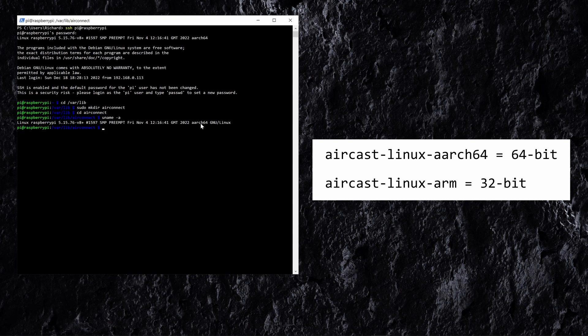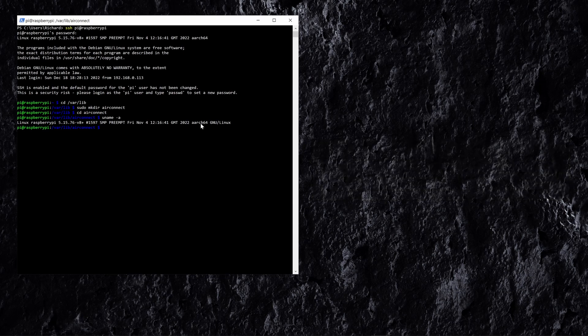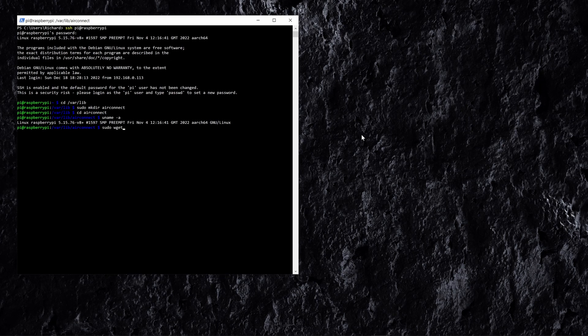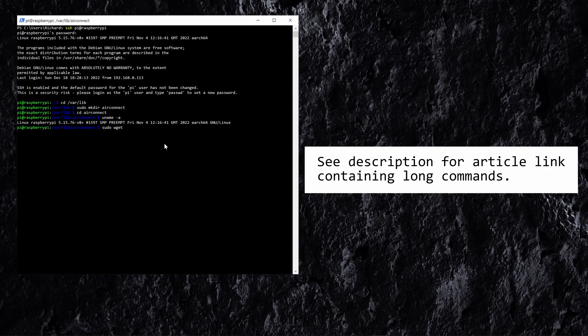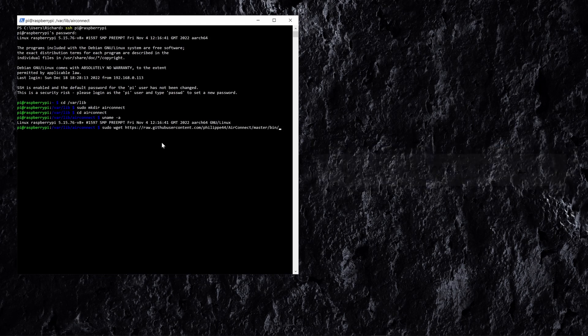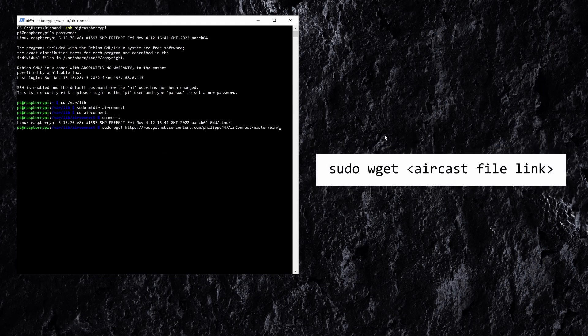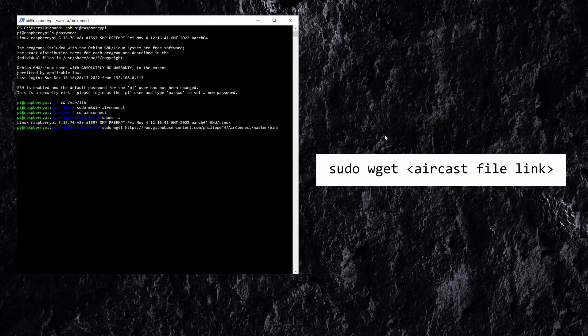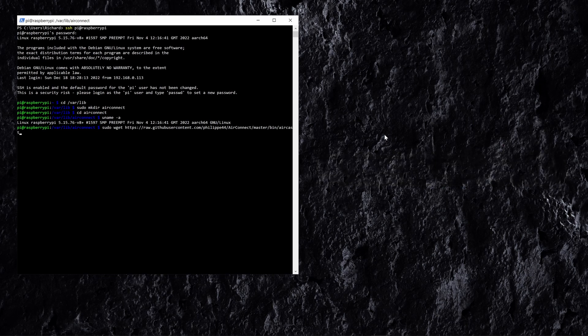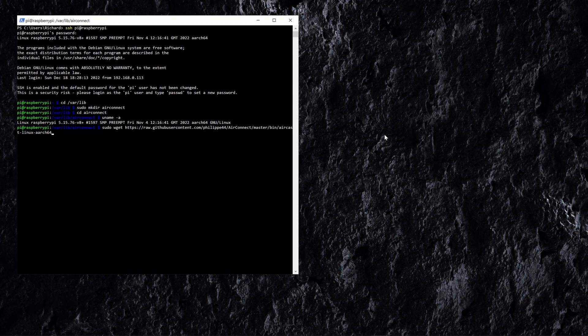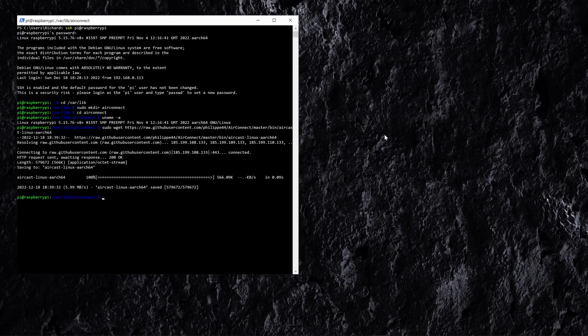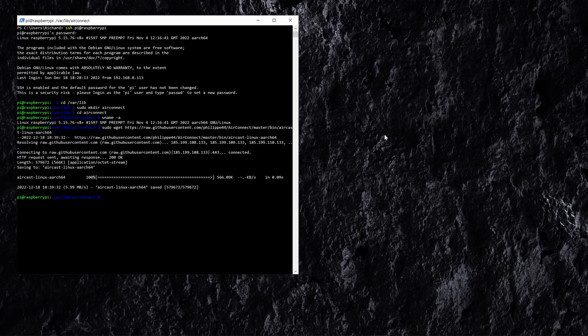So now let's download the file from GitHub using wget. So we're going to do sudo wget and I'm just going to paste in this command because it's quite a long link to put in. So we're going to do that and I just right click there in PowerShell to paste that, and then I want to do aircast-linux-aarch64. If you're on a 32 bit version of Raspbian then you'll want to use aircast-linux-arm. So now we're just going to download that from GitHub and as you can see it has downloaded to the folder.